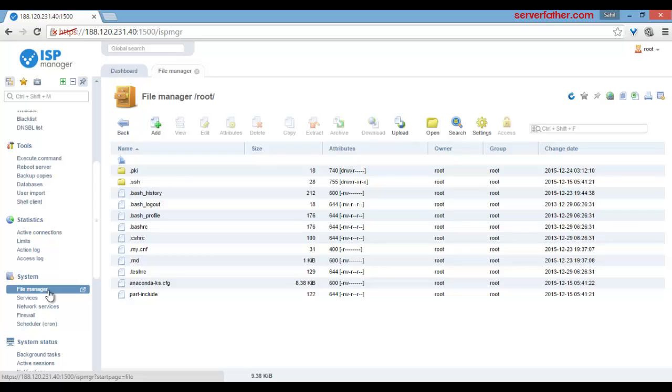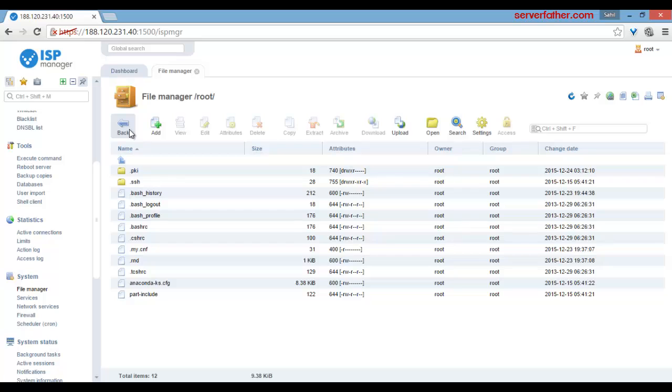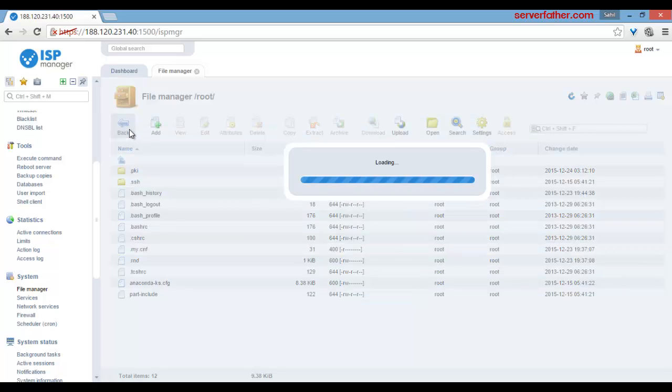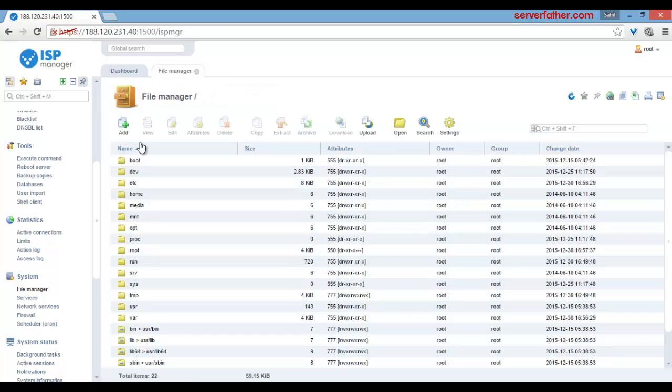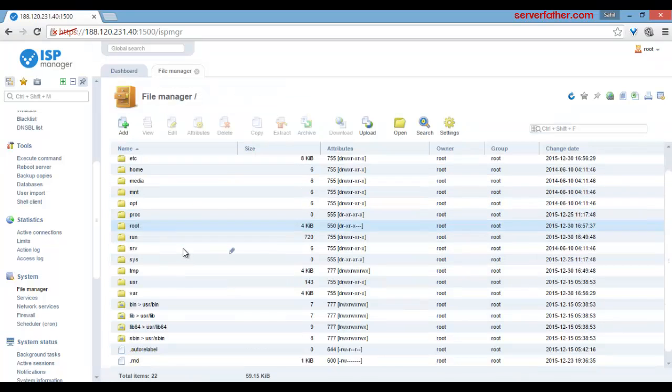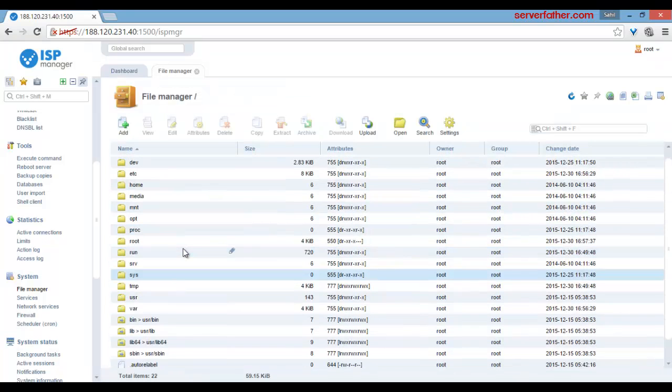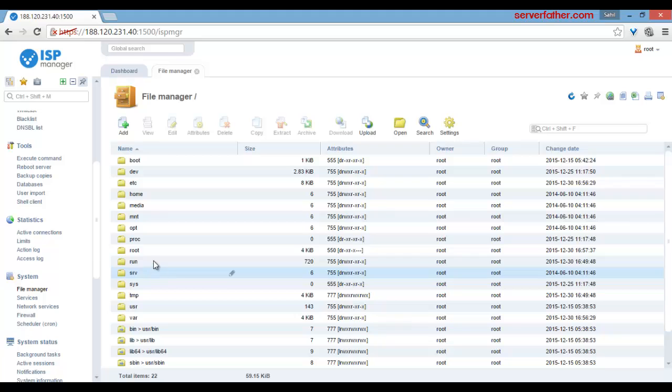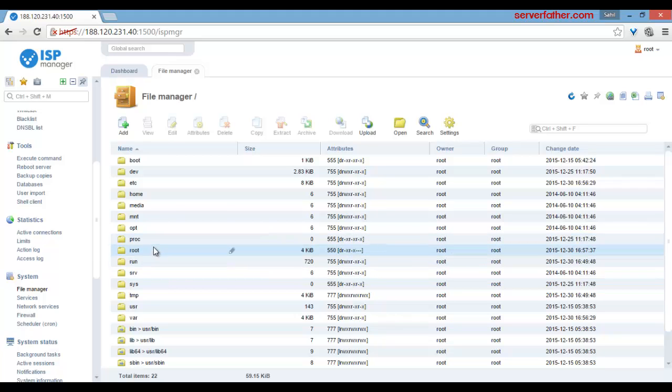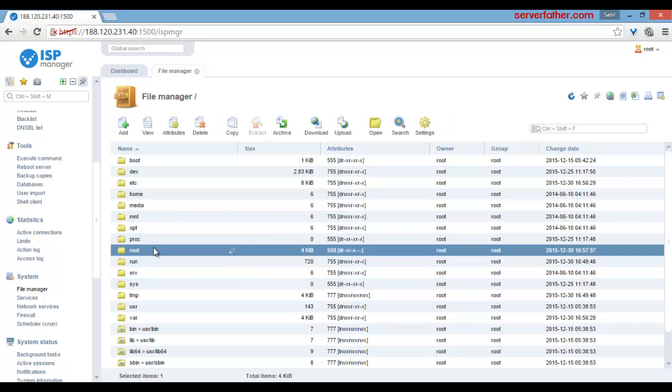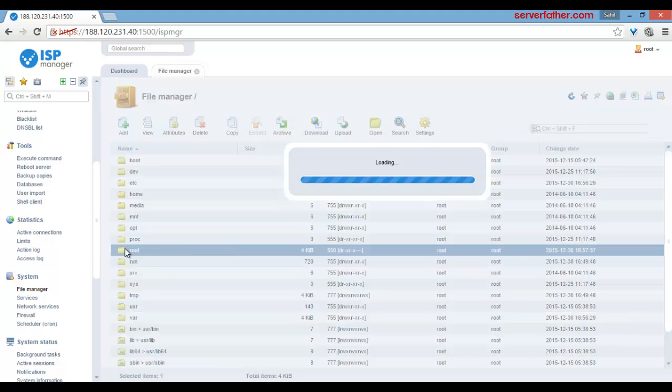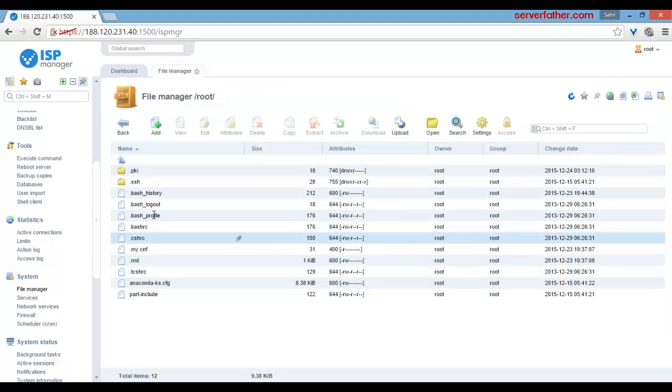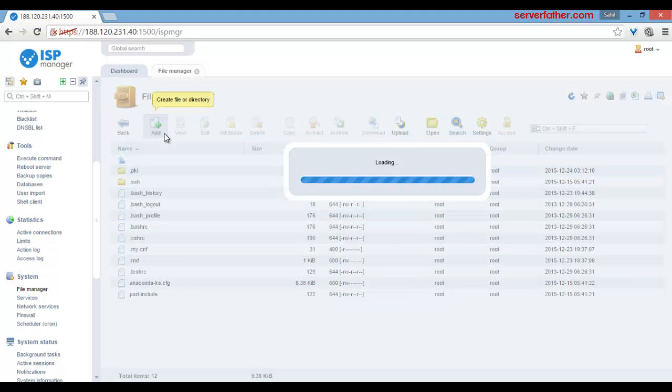Look at this easy to use file manager. Right now we are in root, where you can see all the files of your server. From here you can easily go into root, and you can add a folder.